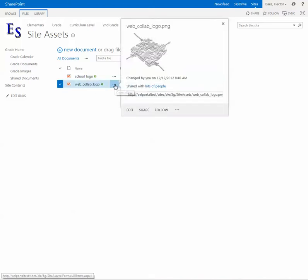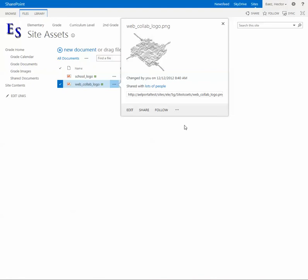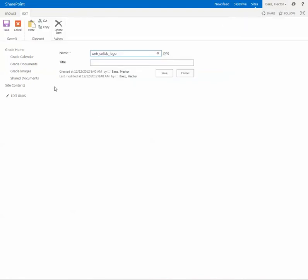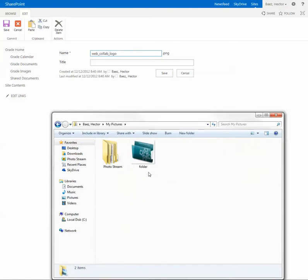Now what I'm going to do is rename a picture that I have to the same file name, so that way when I upload it will automatically change it without having to edit the page.